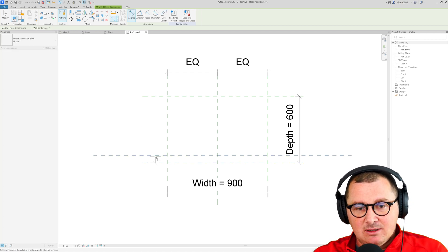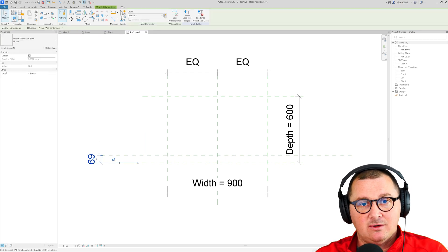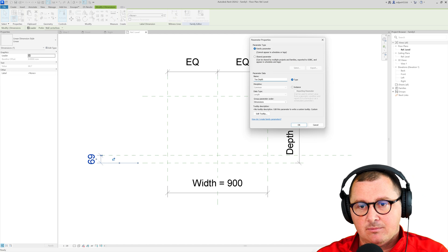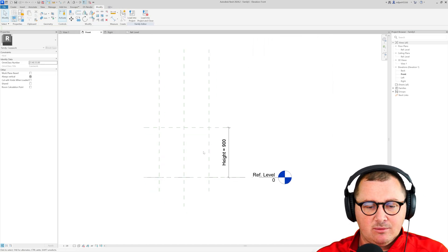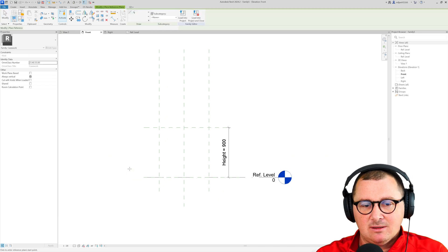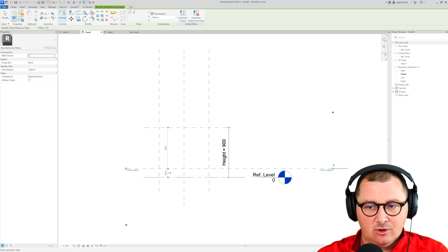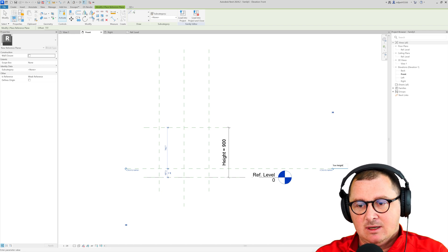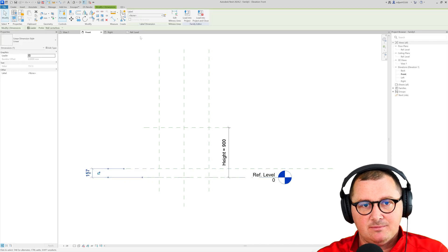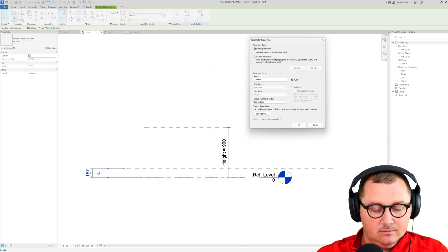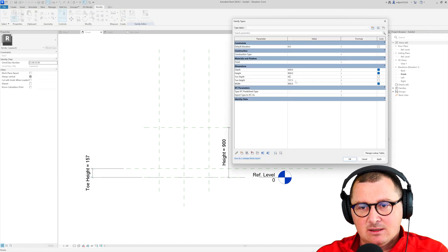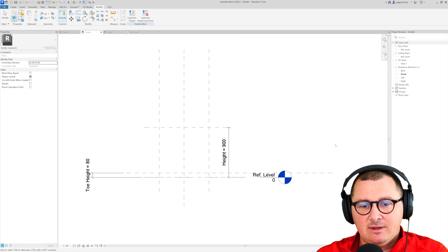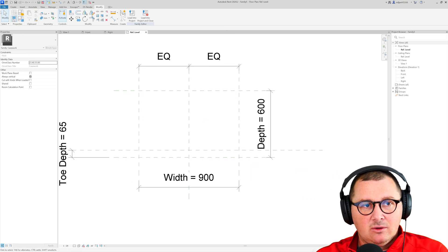Let's place a dimension here and I'm going to create a parameter out of it and then from the elevation view we can create one more reference plane as well. This one is going to determine the height of that base part and again also create a parameter and let's say that we can make this 65 and the height of 80 something like this.